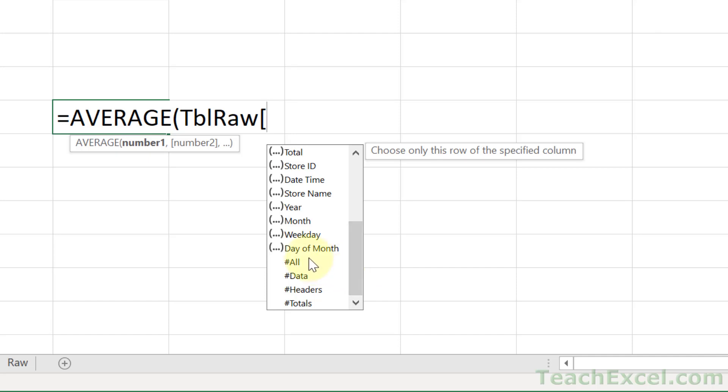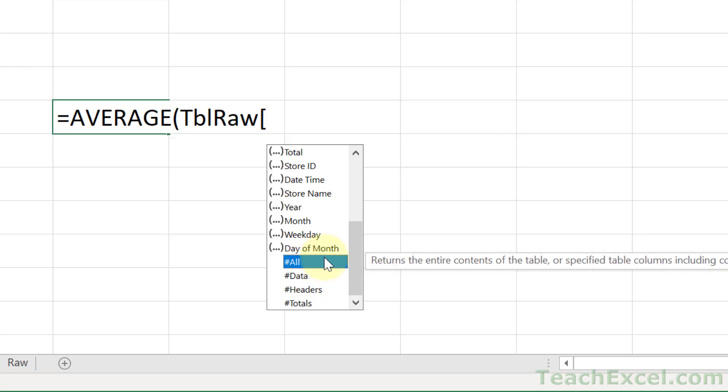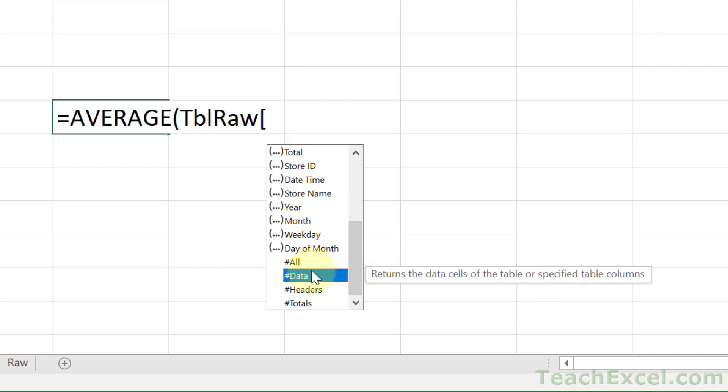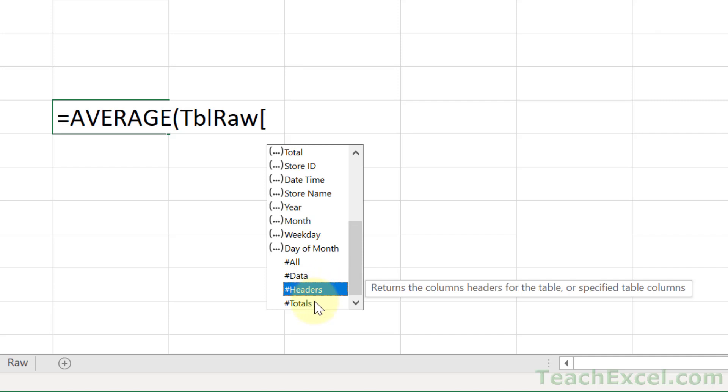So we have all down here. If I click that, it says returns the entire contents of the table or specified table columns, including column headers, data, and total rows. And the same for these other options. So it tells you what it is.